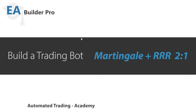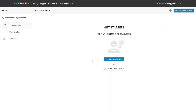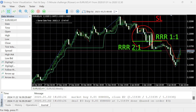Welcome to Expert Advisor Builder Pro. We're going to show you how easy it is to build any Expert Advisor using the Expert Advisor Builder Pro tool. In this video, we're demonstrating building an Expert Advisor which trades based on an arrows indicator, sets a risk-reward ratio, and uses Martingale.